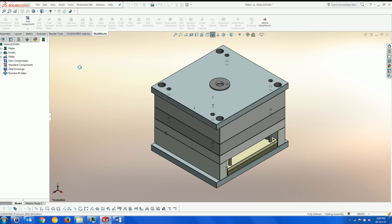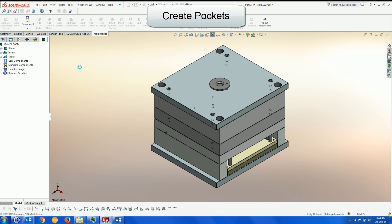Finally, we create the pockets for the inserts and slides which were added prior to the mold creation.